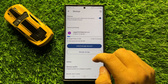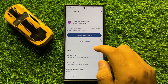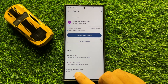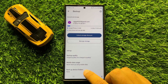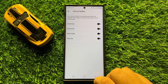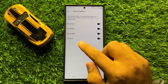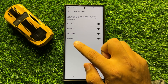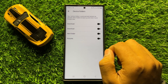Now here scroll down and you will see a Backup Device Folders option. Tap on this option and here you will see a Pictures button.